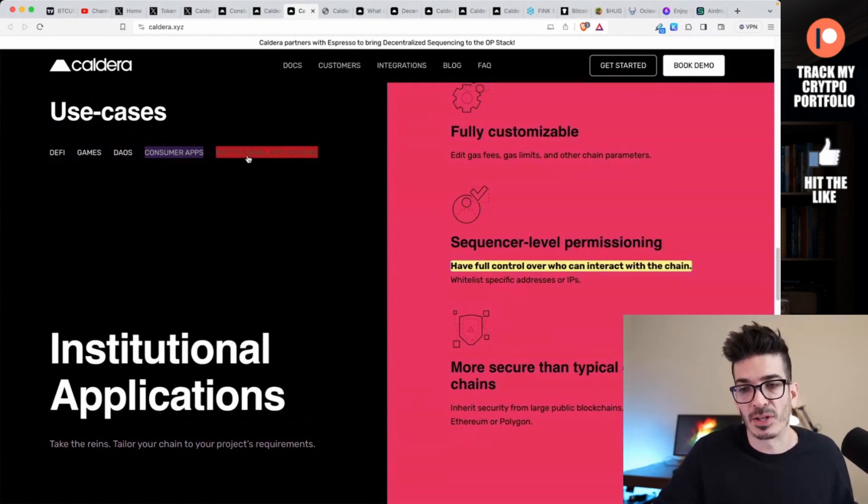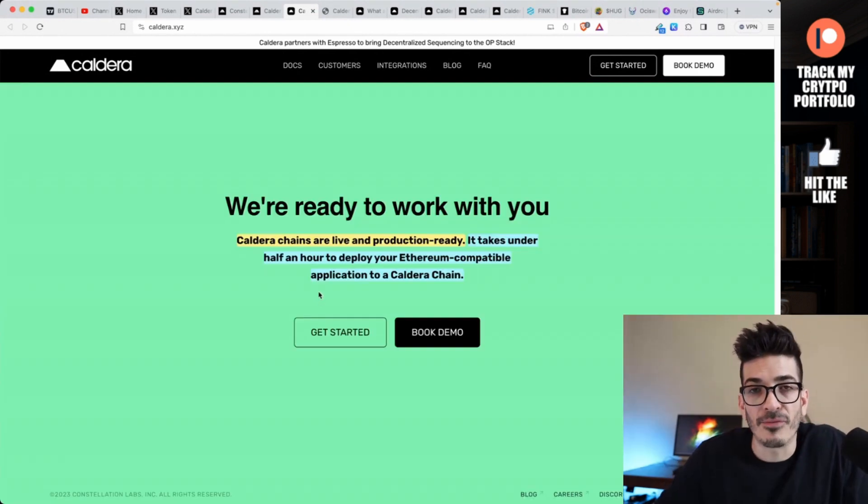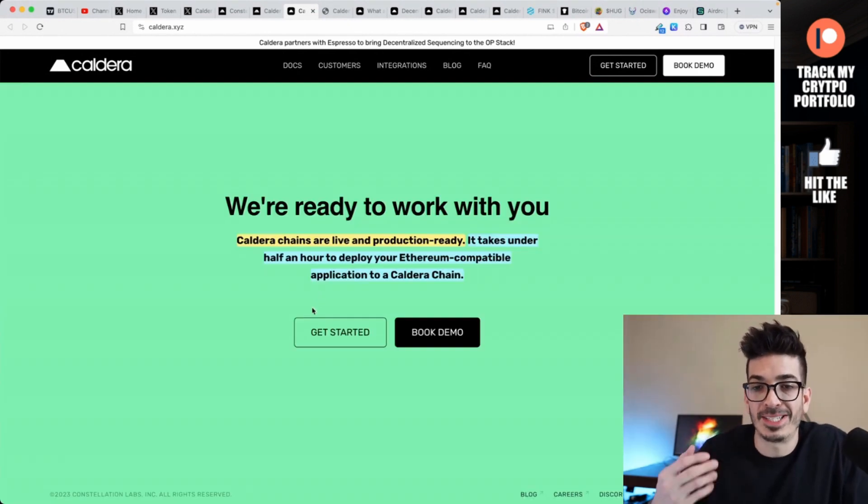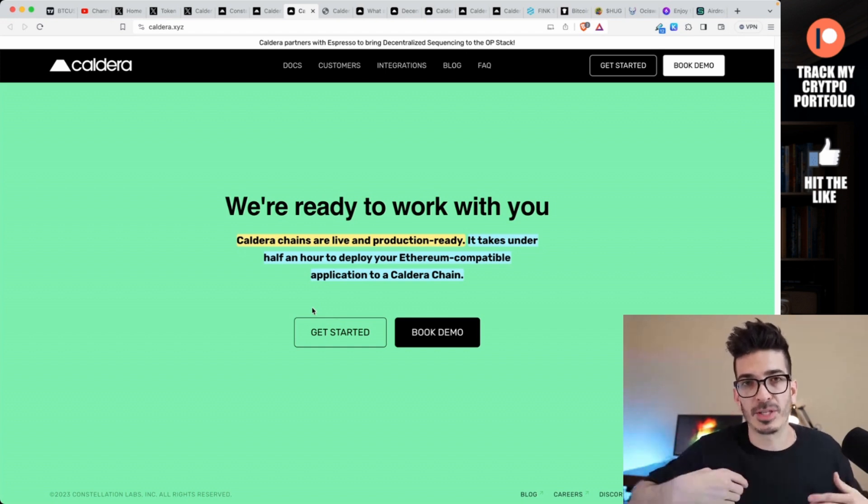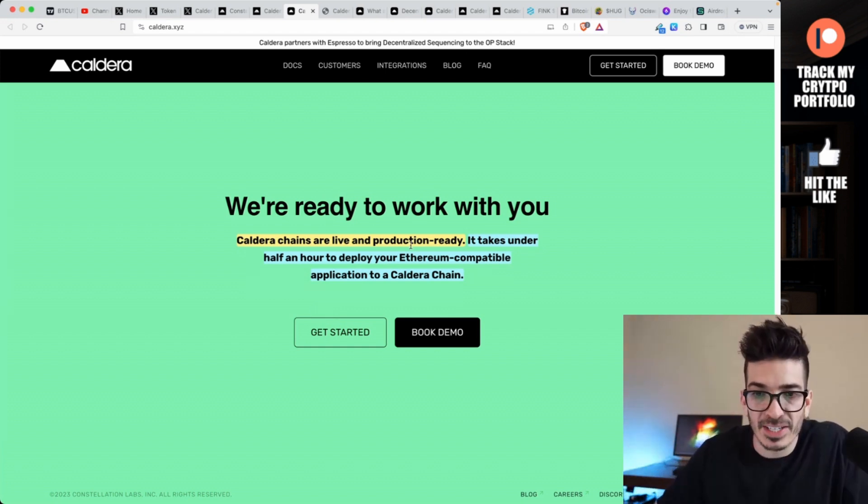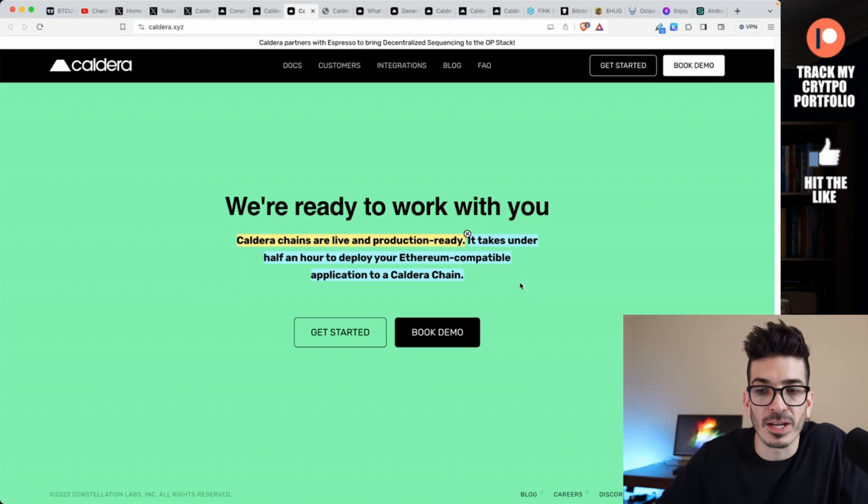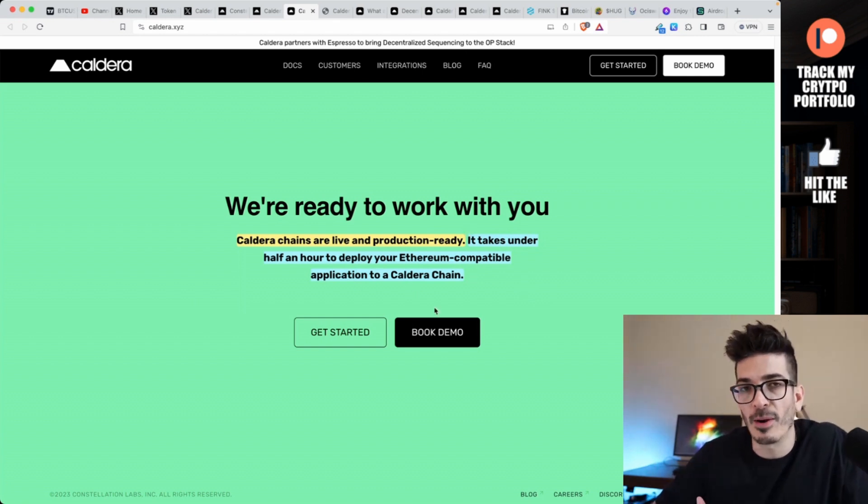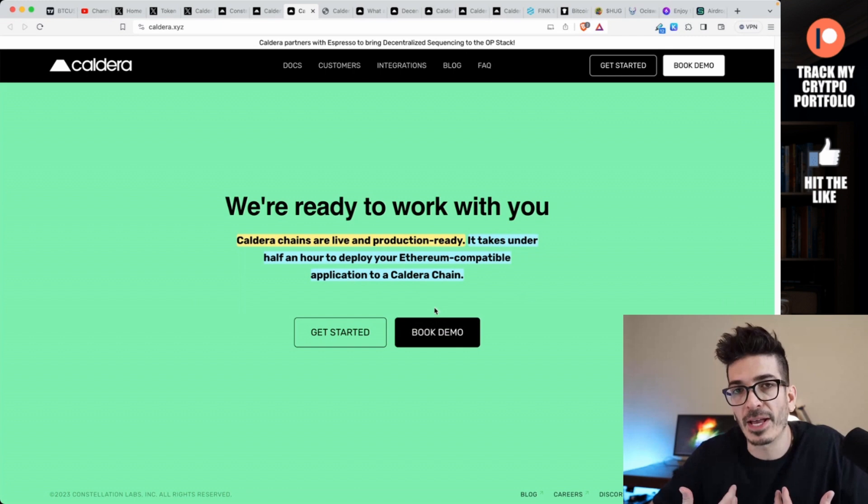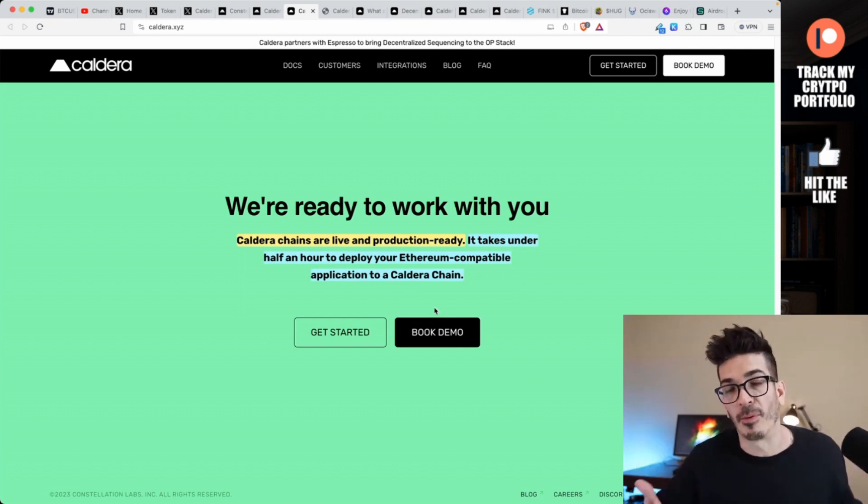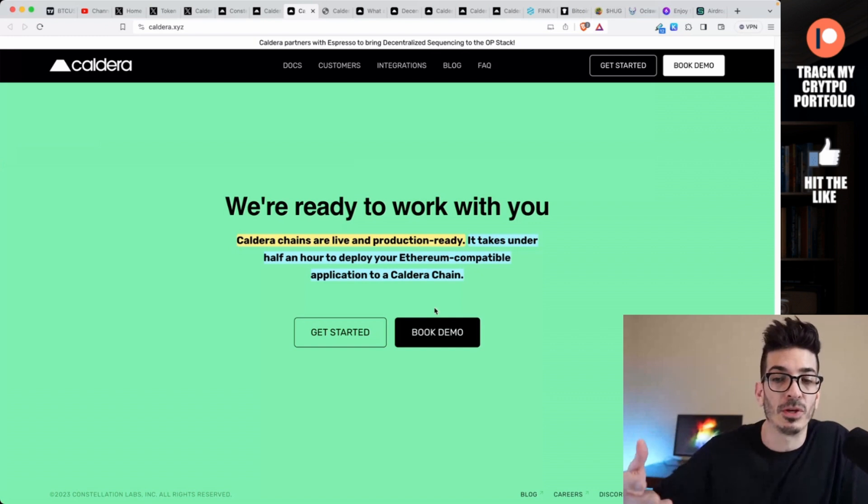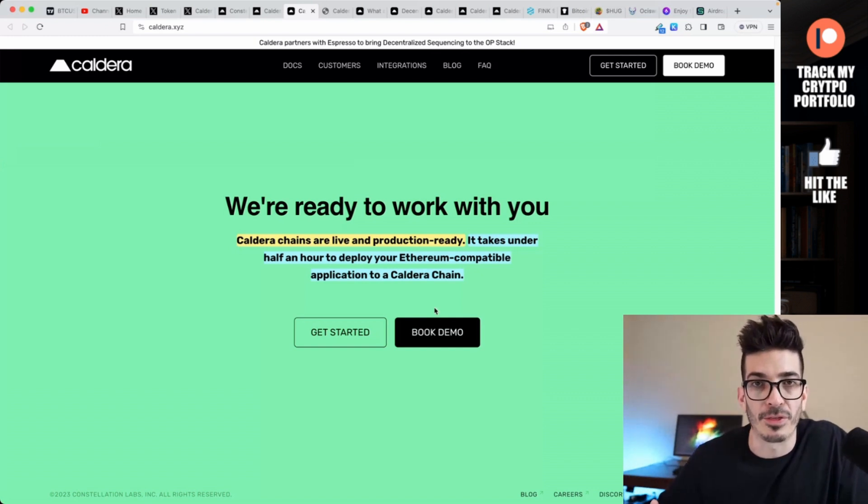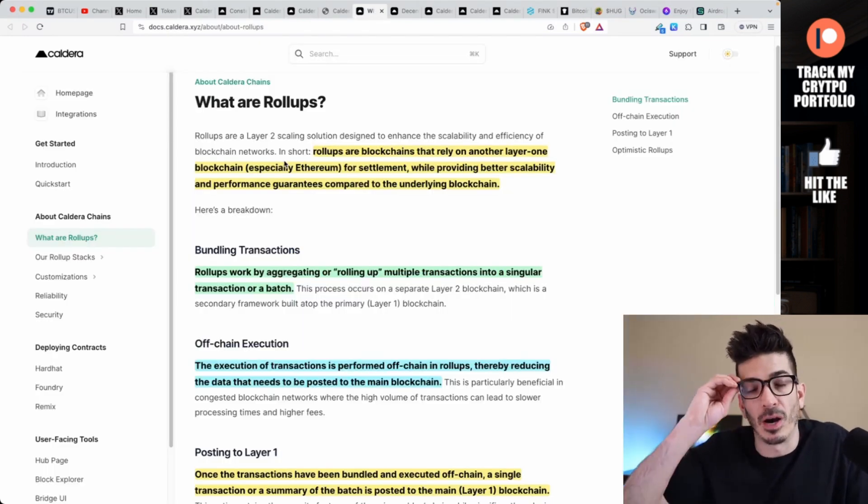DAOs, consumer apps - a lot of this is sort of the same. If you wanted to build a dApp on top of one of these rollups - let's say I created a rollup - it takes under half an hour to deploy your Ethereum compatible application to a Caldera chain. So the way I'm reading that is if I make a rollup and you want to create a dApp, as long as I make my rollup permissionless, then they would help you with deploying that quickly.